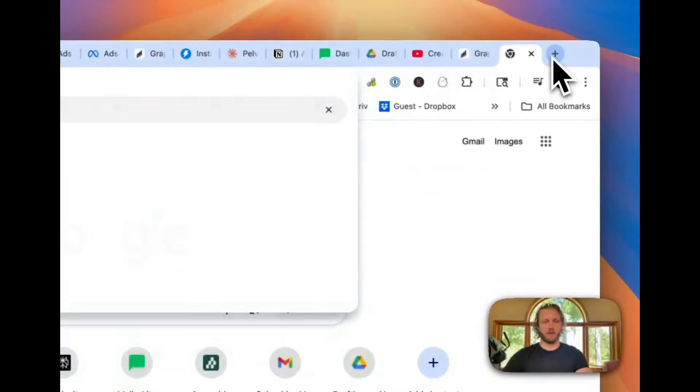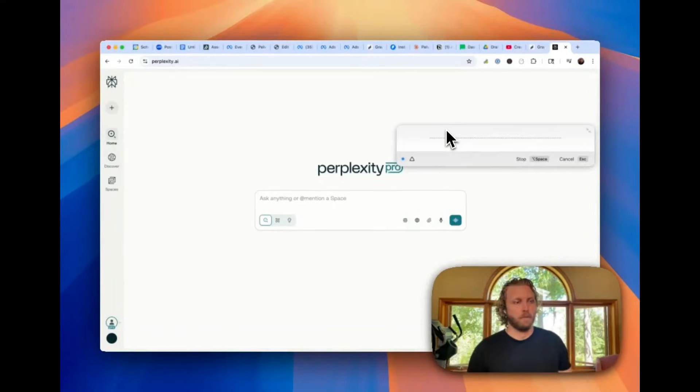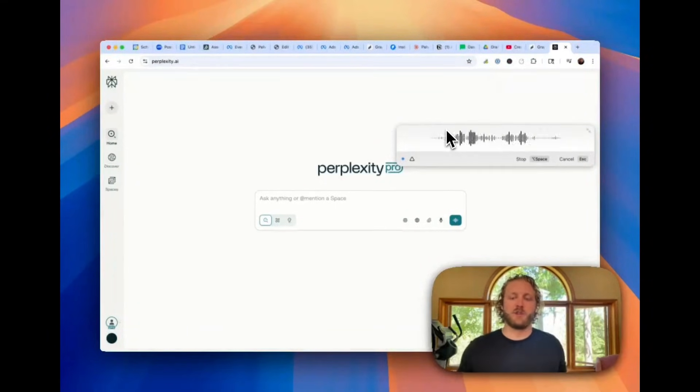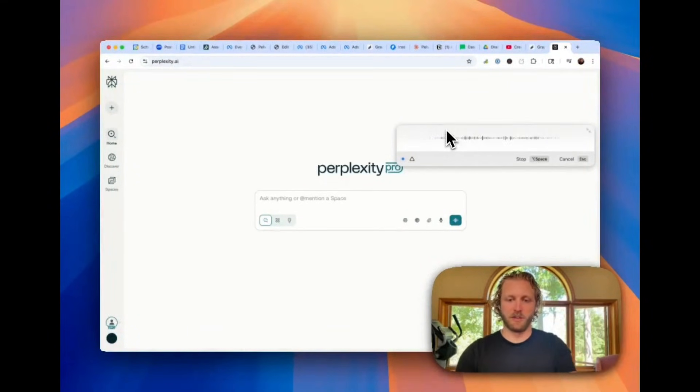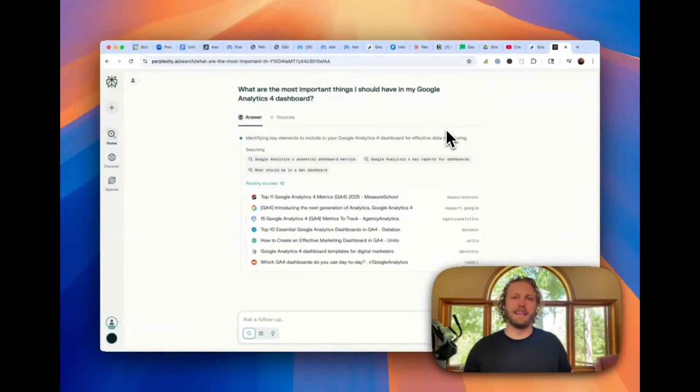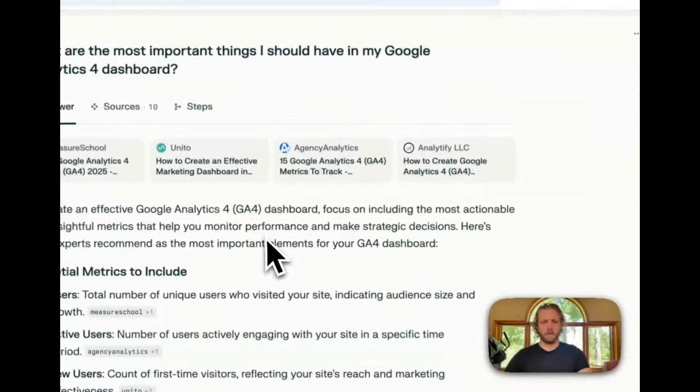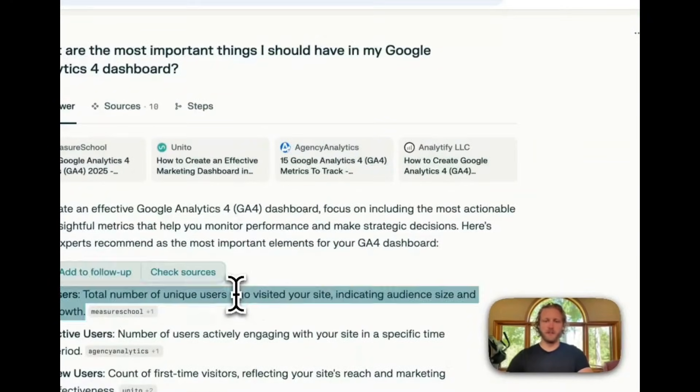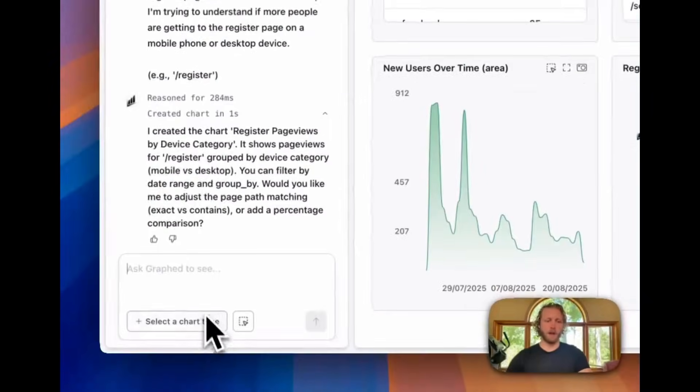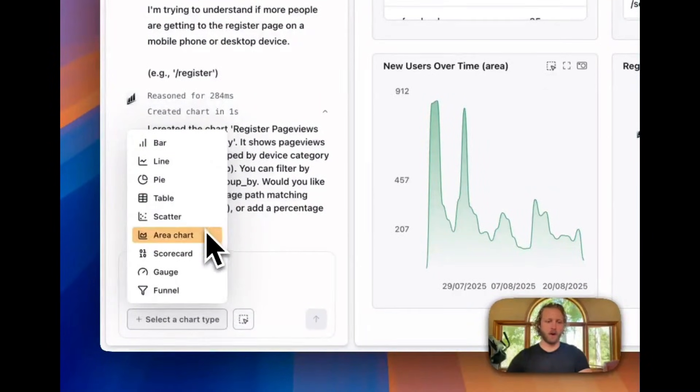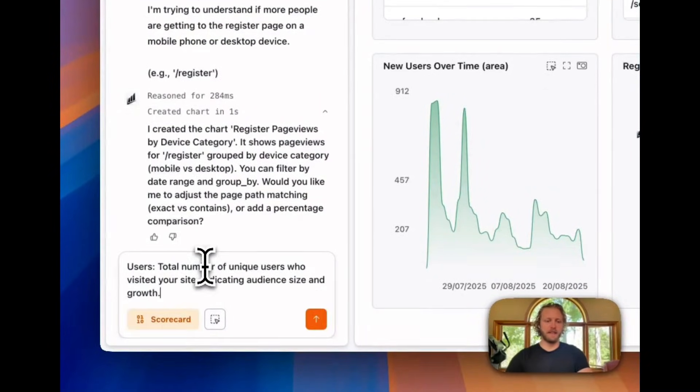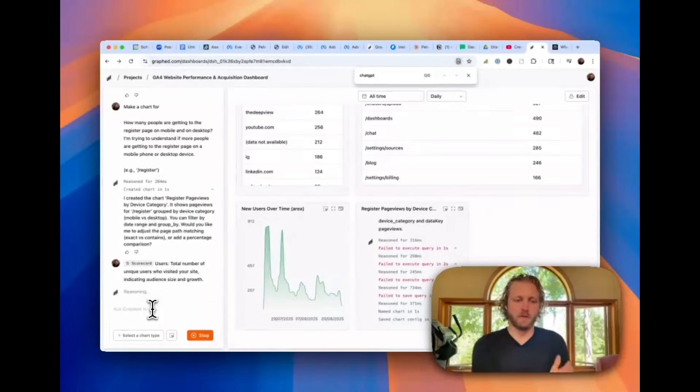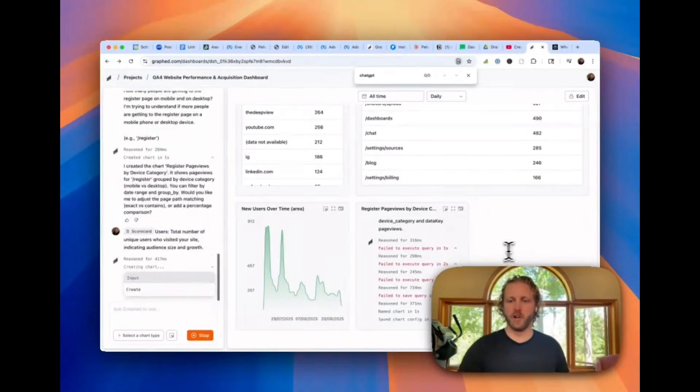And I'm going to ask AI, what are the most important things I should have in my Google Analytics 4 dashboard? And I'm just using this as a way to get ideas of what should be included in my dashboard. And I like this, just total users. Let's make a scorecard of that. So I'm just going to copy that and select the chart type as scorecard and then paste in users, total number of users over time. So it just is going to go generate that.